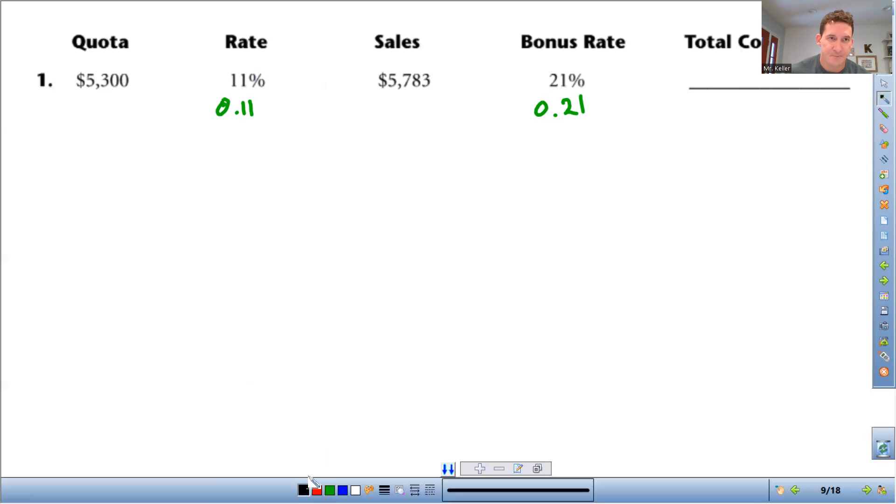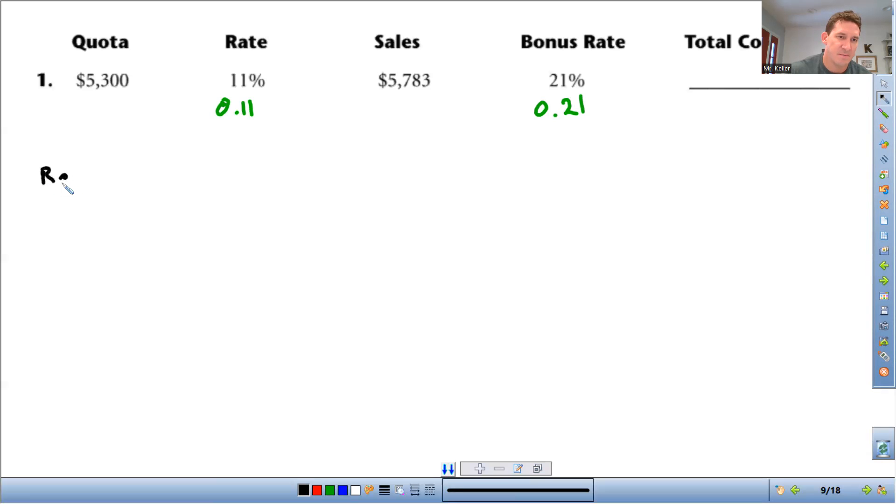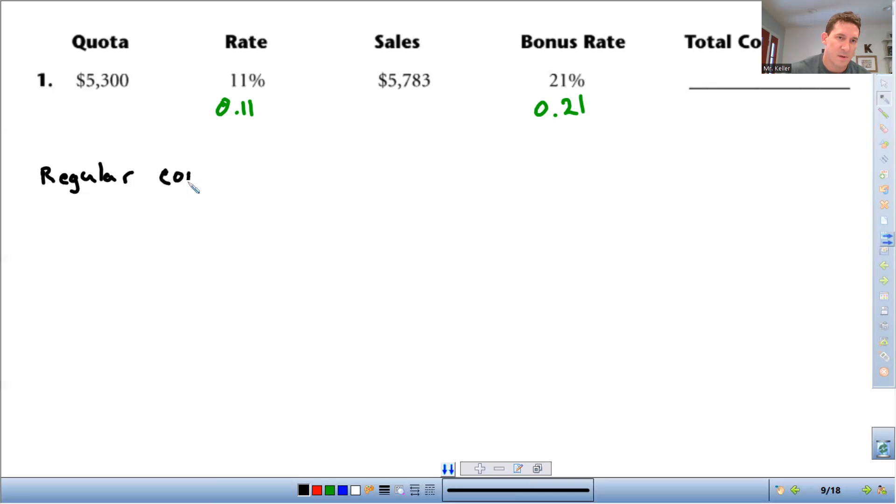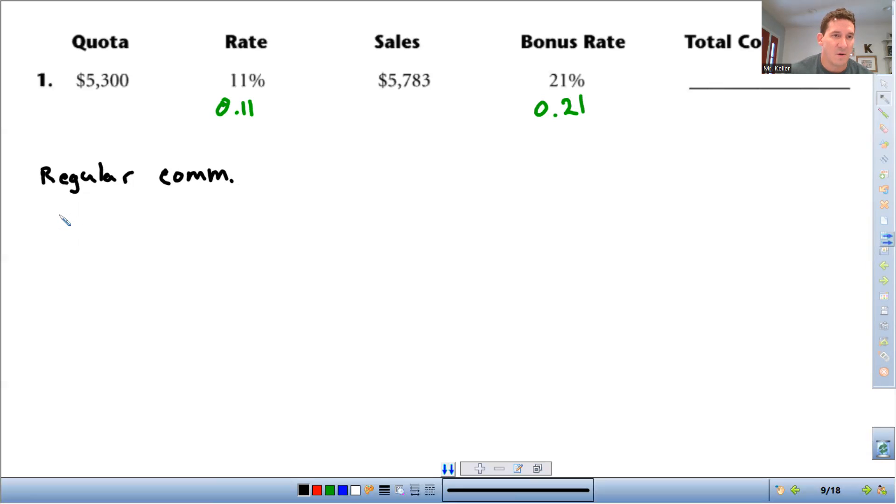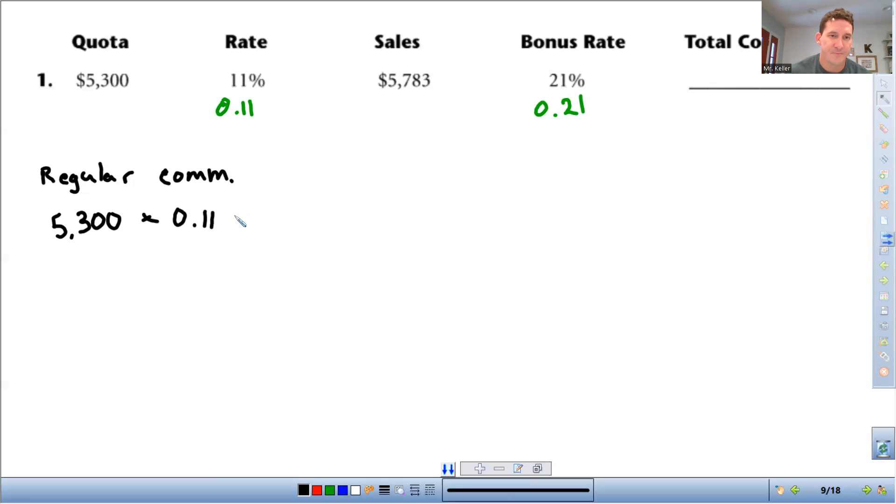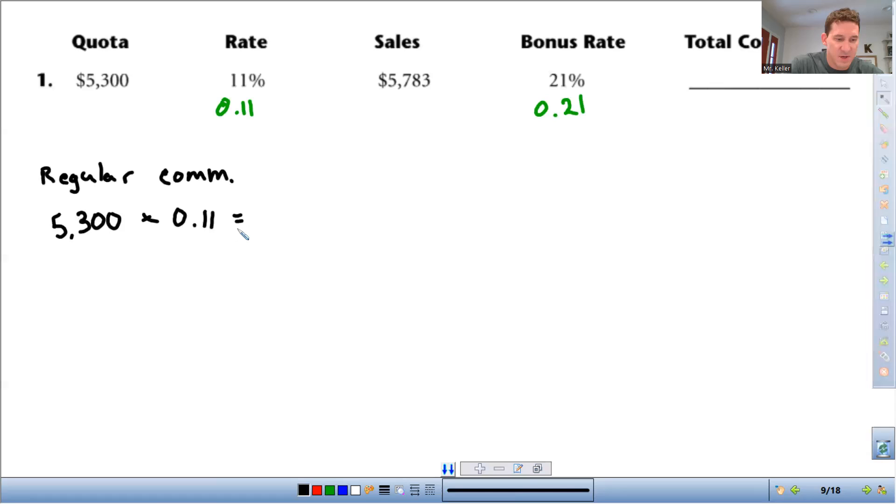First thing, the regular commission. You're going to do 11% of the $5,300. So you're going to do $5,300 times 0.11. That comes out to $583.